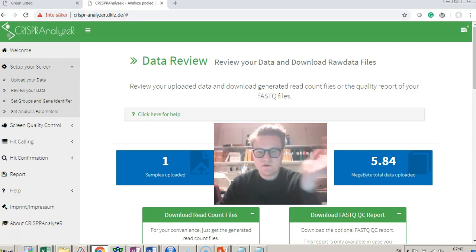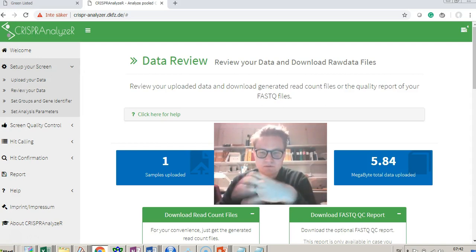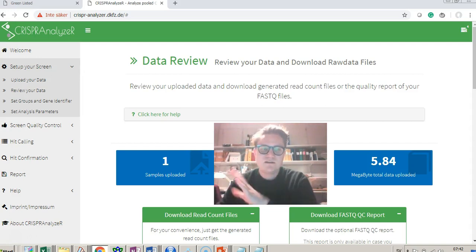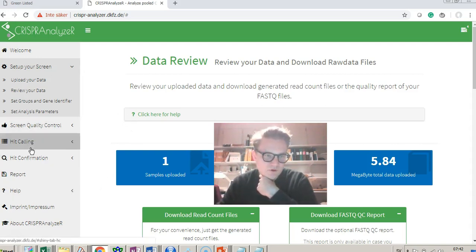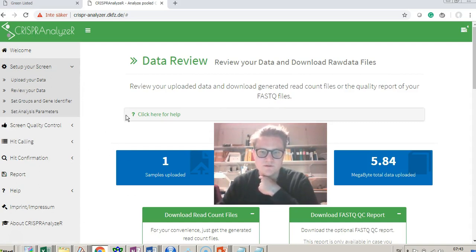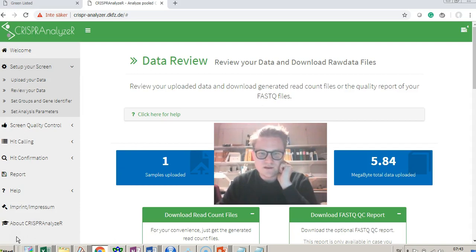That was it. Hopefully now you can go from generating a library in Greenlisted — or whatever way you want to do it — understanding a little about how we clone it, and then when you get your sequencing data back from your screen, how to work with CRISPR Analyzer to get out the read counts. Maybe at a later time I'll go through how to actually analyze the screen results, but there's also a lot of information and videos from the CRISPR Analyzer team. Thank you very much, I hope that was helpful.